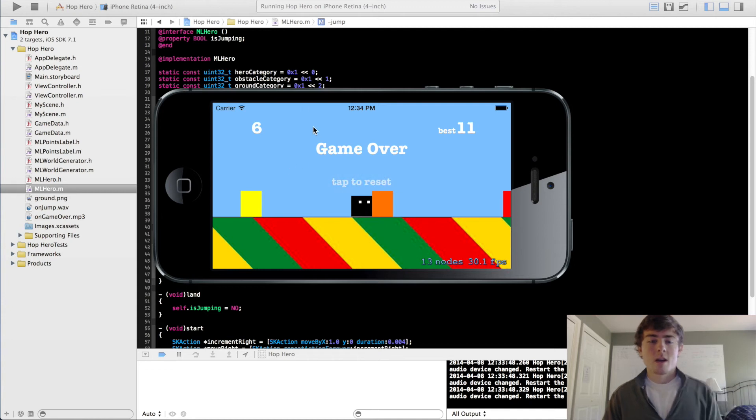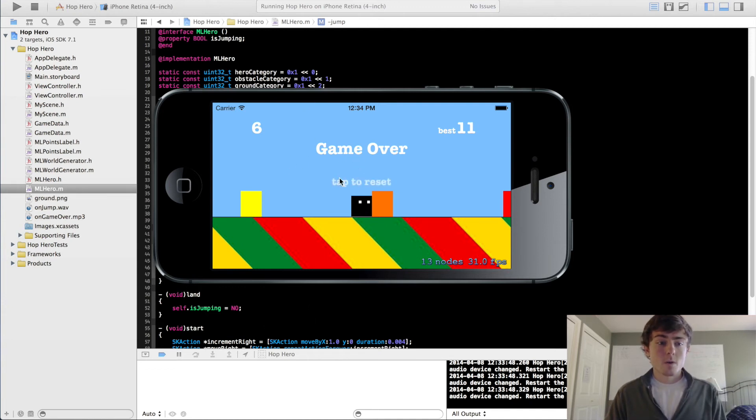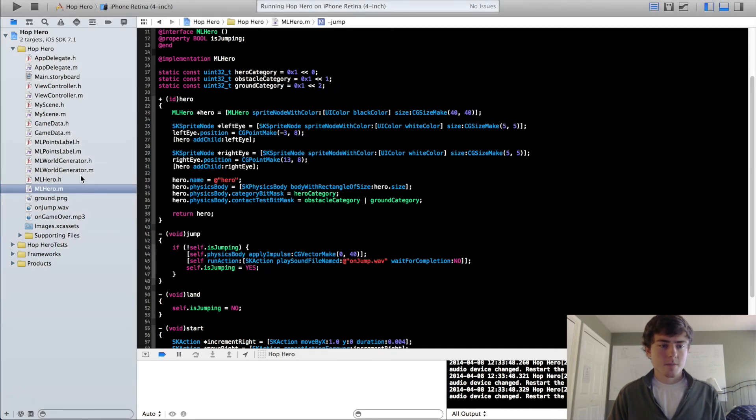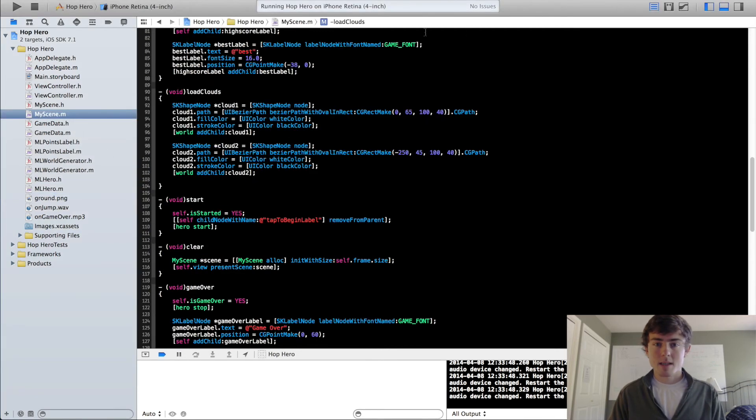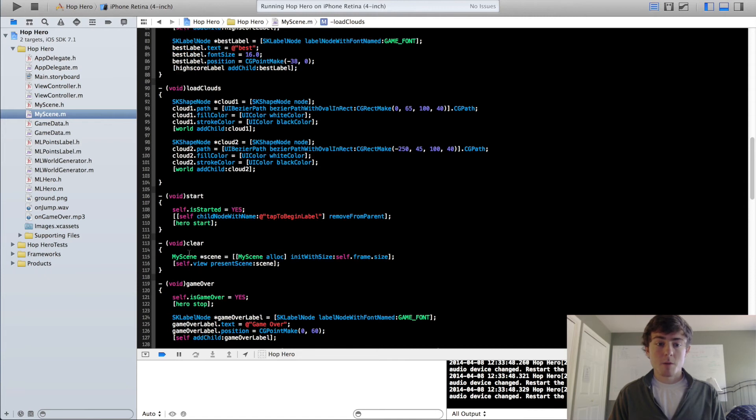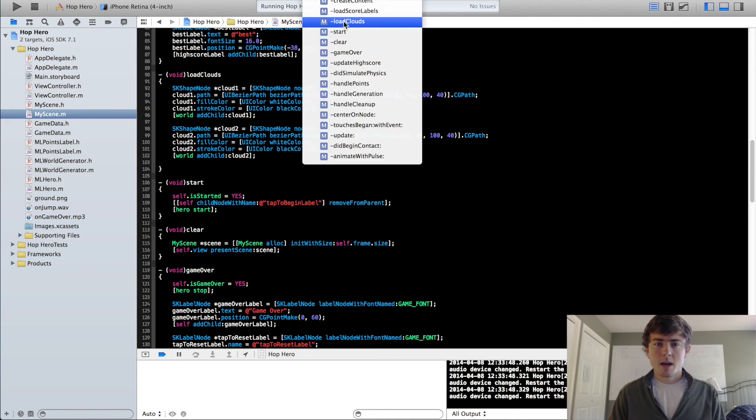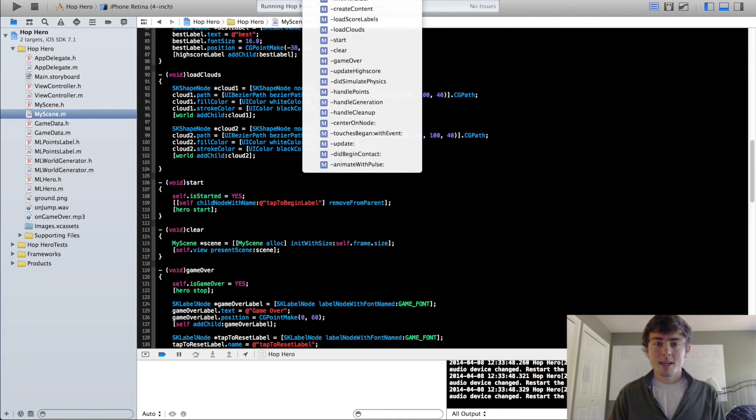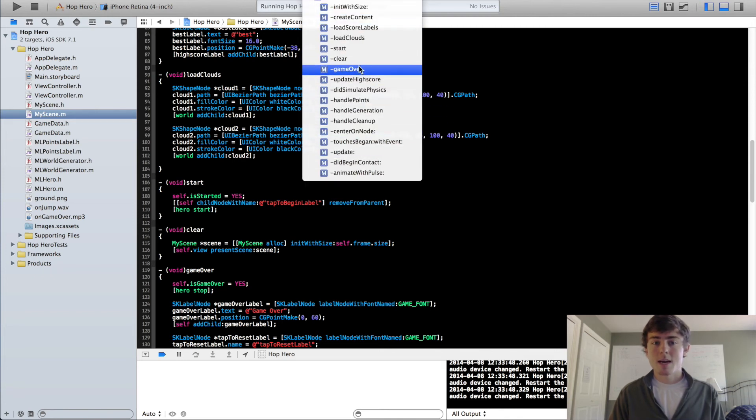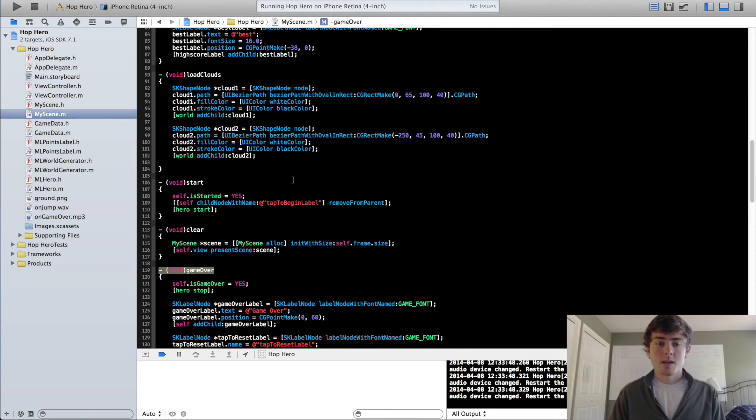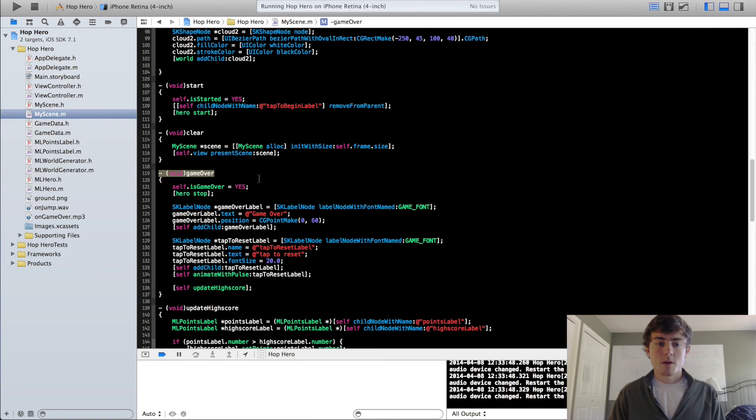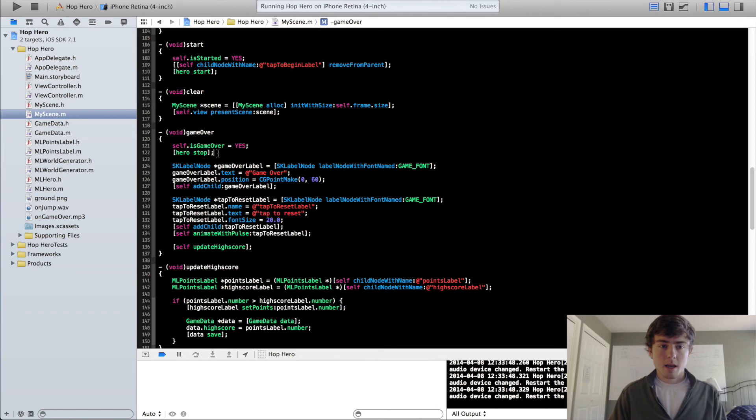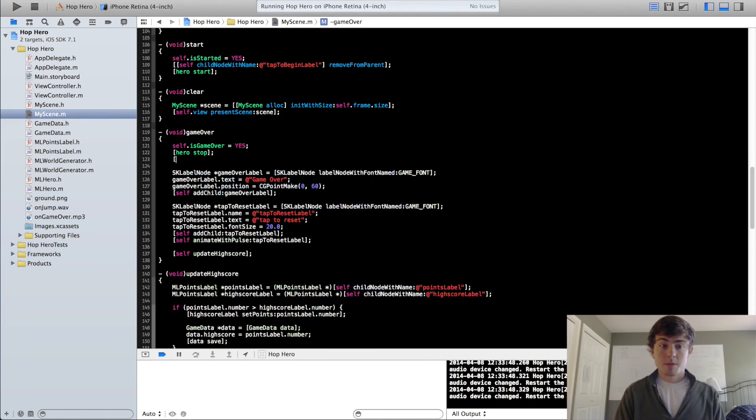So now we're going to do the same thing with our game over. So we're going to close out of this, go into our MyScene class, go down to our game over method. A shortcut for getting to different methods is this little menu right here. You can click it and you can see all the methods that you created. I generally use this to navigate around my classes. So click game over, it will kind of bring you down here and we can do the same thing.